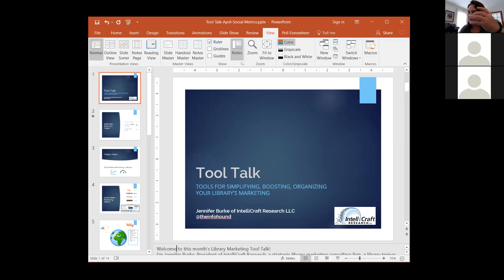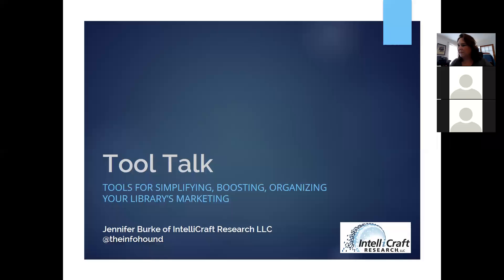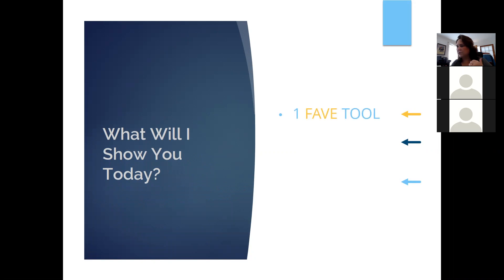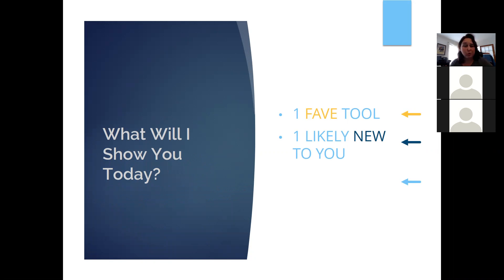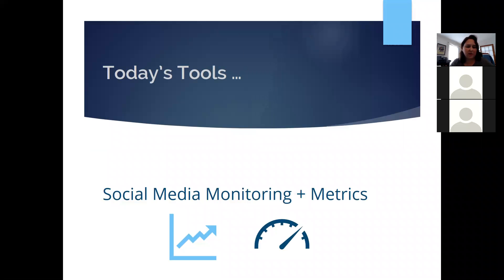Make sure that you're seeing the screen. We're going to share the whole desktop so you can see everything. What am I going to show you today? I try to show at least one favorite tool that is likely new to you — one you haven't heard of or used much for marketing or communications. I like showing a tool I've been exploring more recently, and today's talk is about some social media monitoring and metrics tools.